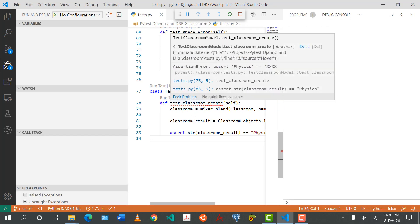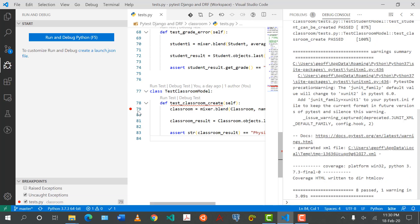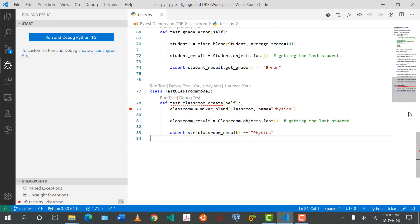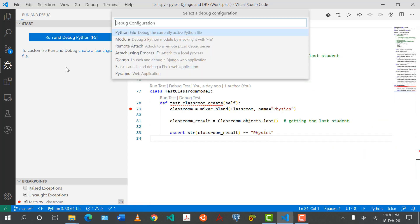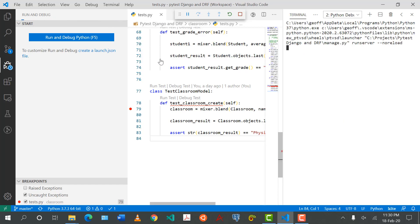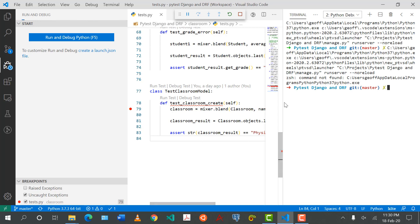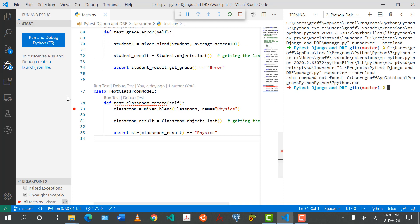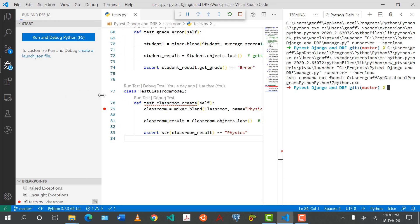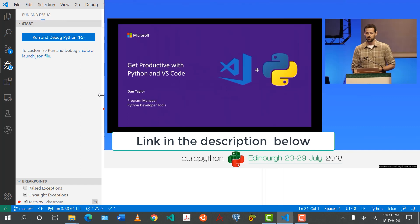If you've used something like ipdb before, this is where you can put a breakpoint marker on one of the lines and go line by line debugging your tests from the code editor. For the purposes of time I'm not going to do that here, but I'll link a video in the description done by someone from Microsoft that details how to use VS Code to debug PyTest tests in the Django environment — it's about 40 minutes long.